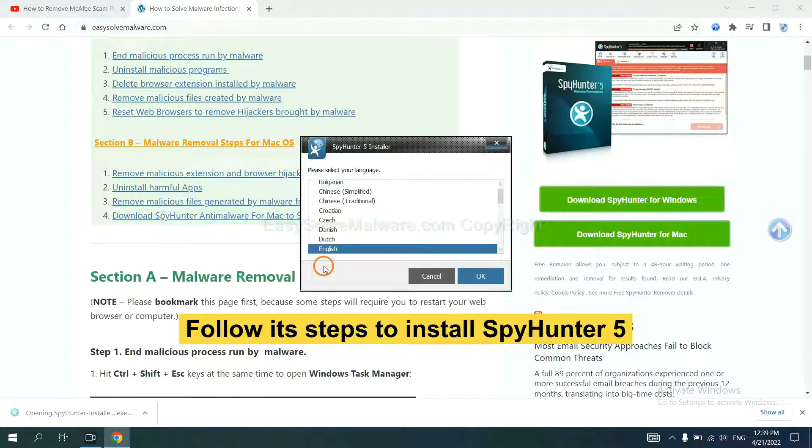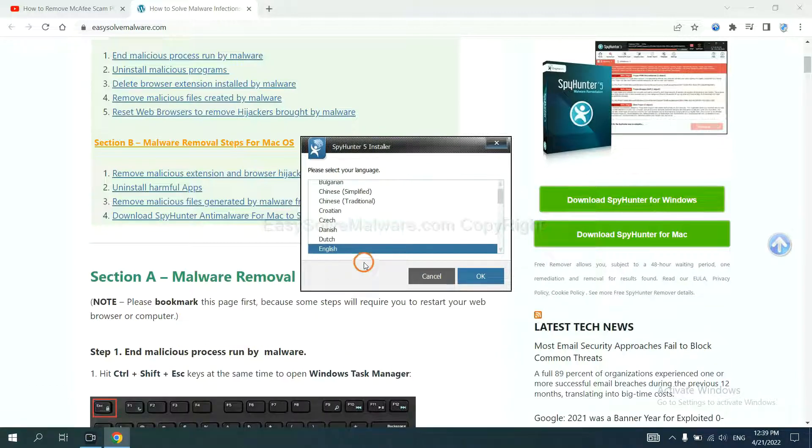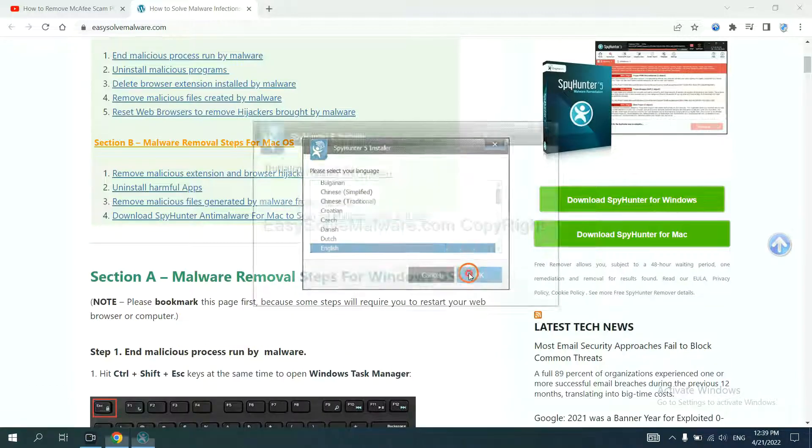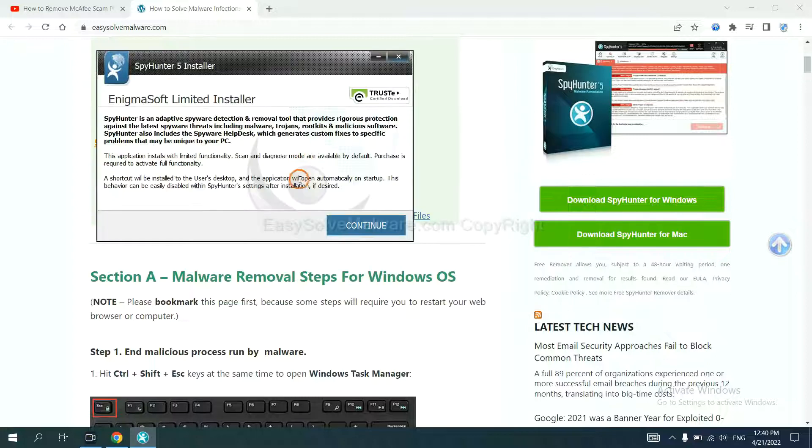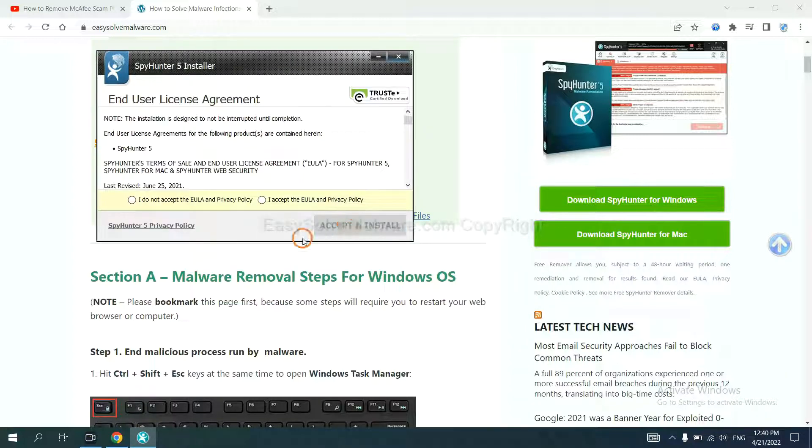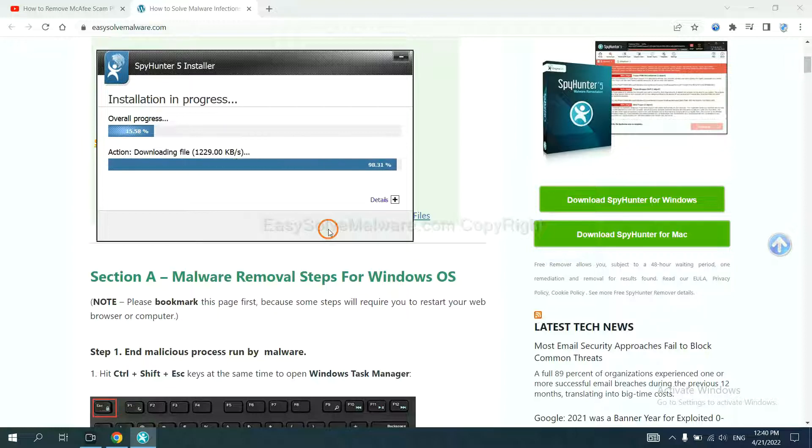Now you need to follow these steps to install SpyHunter 5. Select language, switch, and continue. And accept and install. Just wait about one or two minutes.